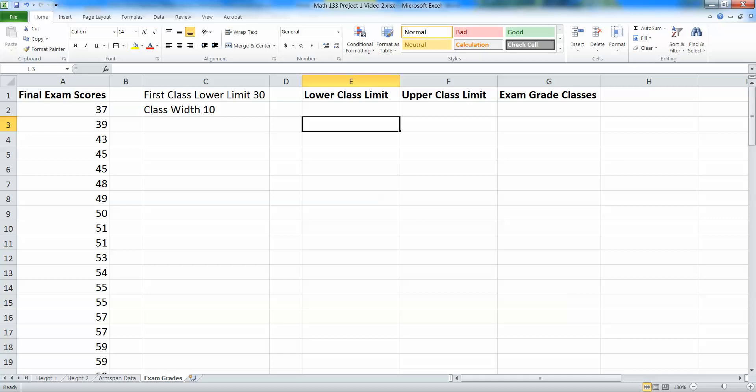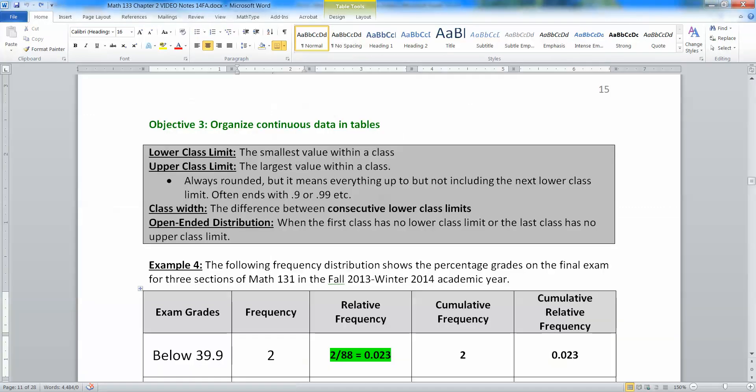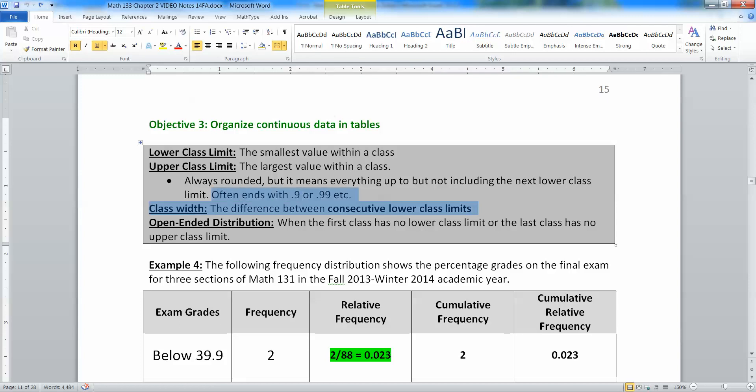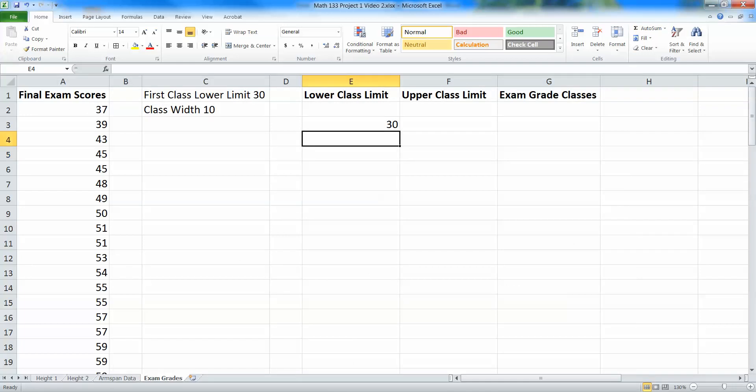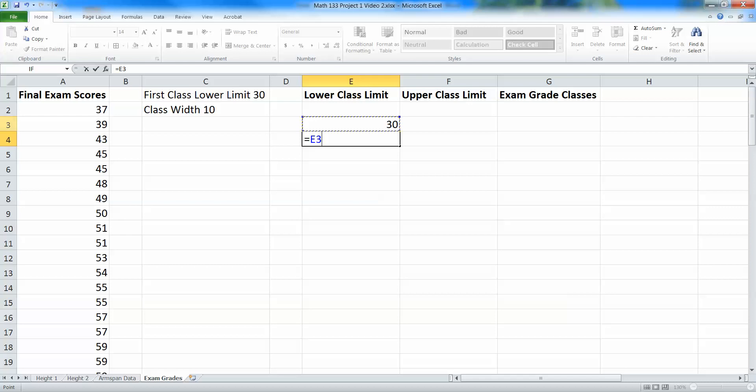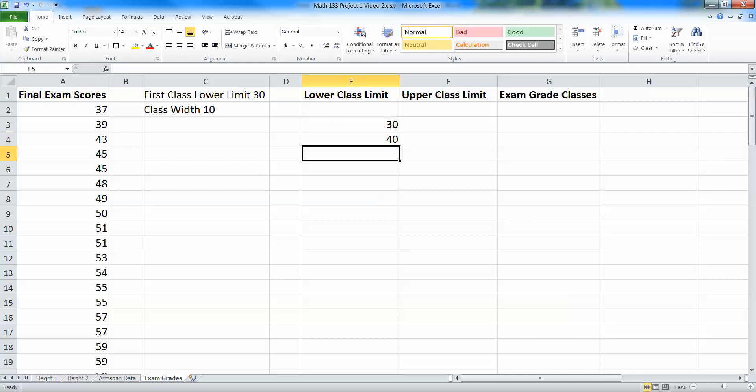So for right now, I'm going to type in my lower class limit is 30. Of course, for your project, it's zero, but for me, it's 30. And then I want my width to be the distance between that lower class limit and the next lower class limit. That's what the class width is by definition back here in the chapter two notes. It's the difference between the consecutive lower class limits. So I want to take equals and then I want to click on this cell. You can see this is cell E3. And I want to add my class width of 10 to it. Enter. And that calculated the next number is 40.